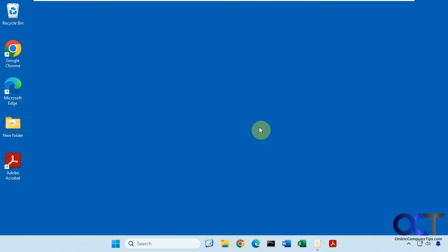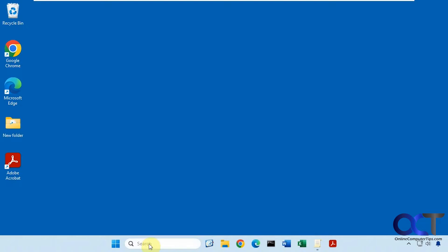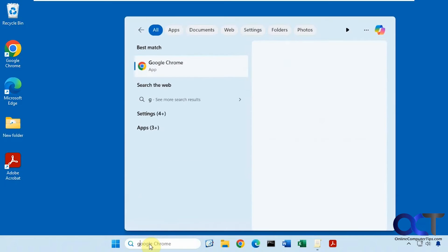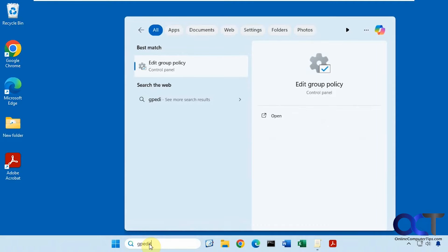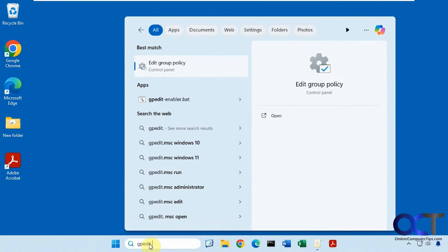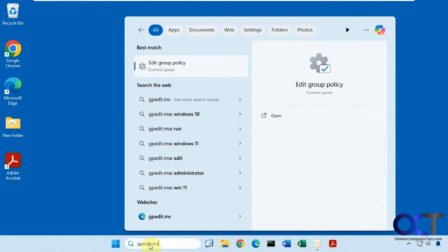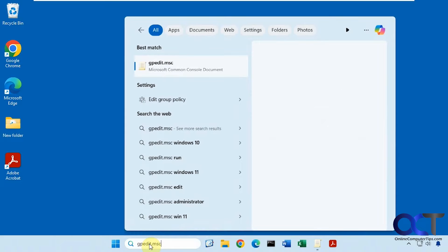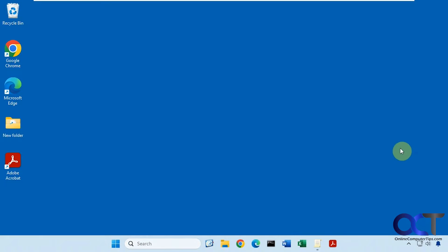So once you have it running, you just simply type in gpedit.msc, or you might not even need to do the .msc. Open the Group Policy editor, which I already have open here.